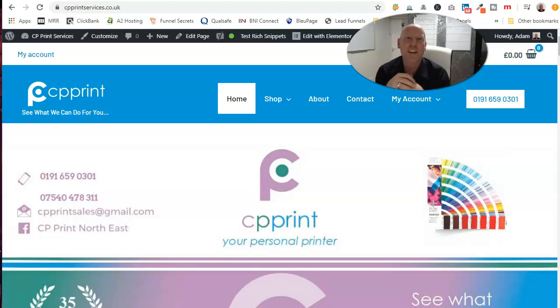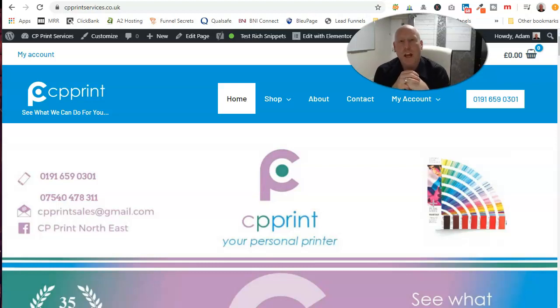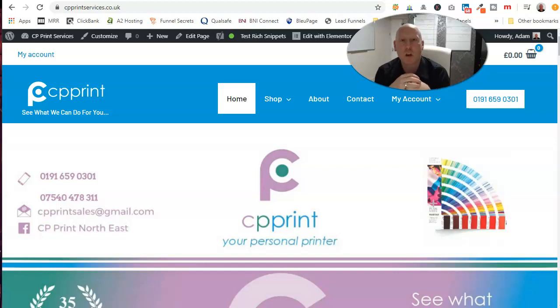Hi, this is Adam from AM Web Design and Digital Marketing, generating more leads, more clients, and more profits for your business online.